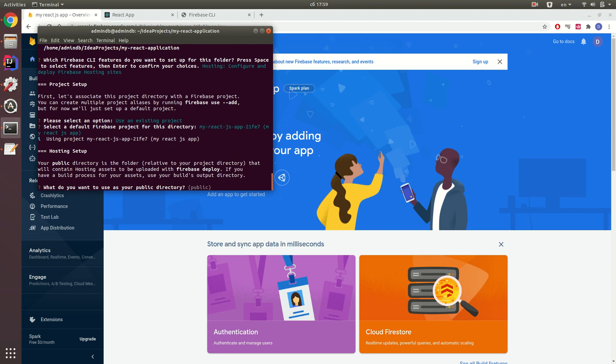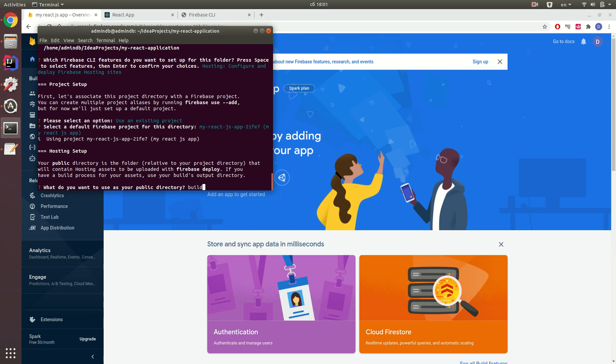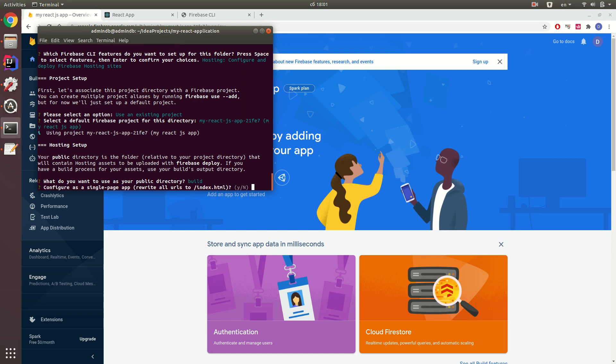What do you want to use as your public directory? As we build our React.js application, we need to say that our public directory will be build. When we run React.js build, all the sources of our application will be in the build directory. So we need to specify not the public folder but the build folder as our public directory. Just specify here build and click enter.